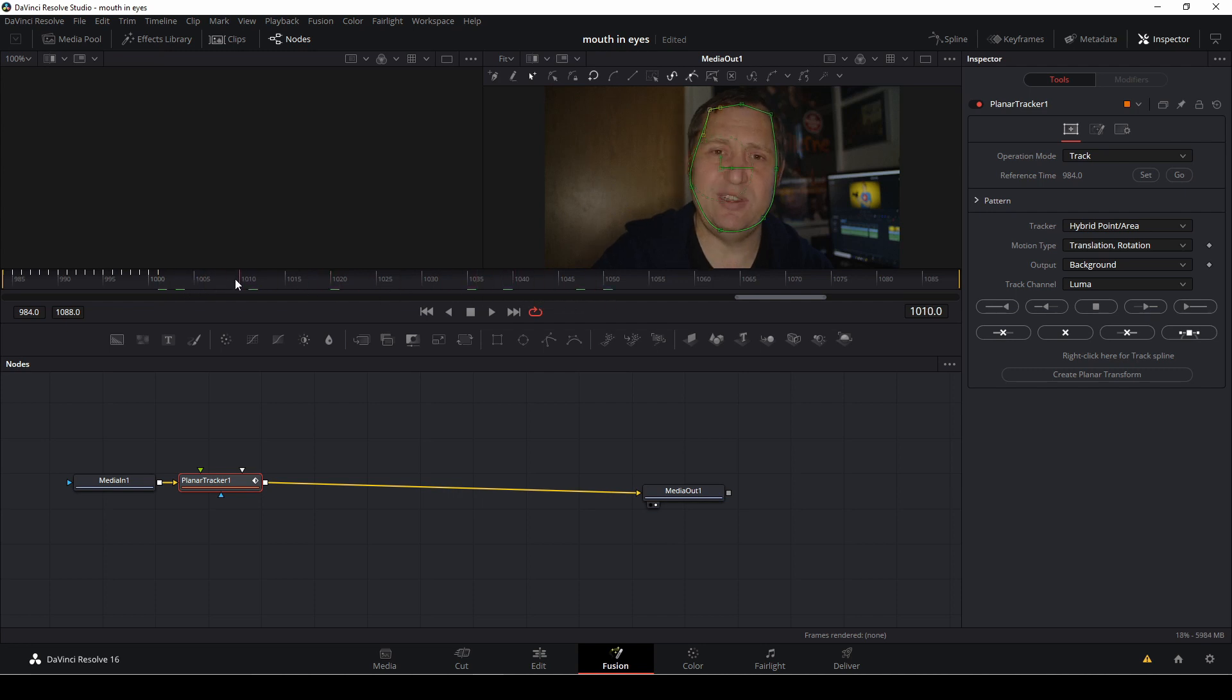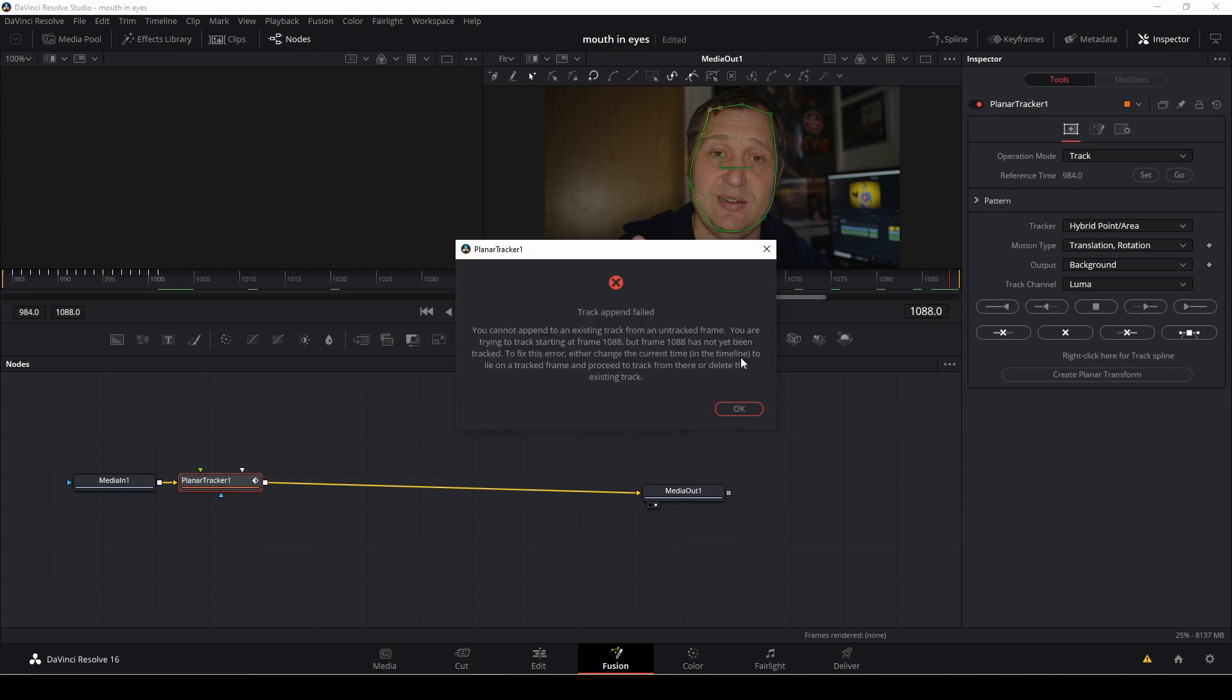Either you can try to make it render, or you can go to the end of your tracking, and then track backwards.